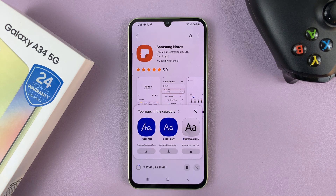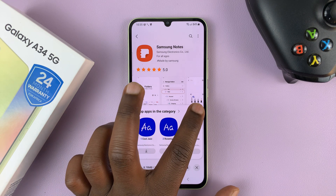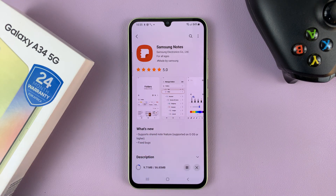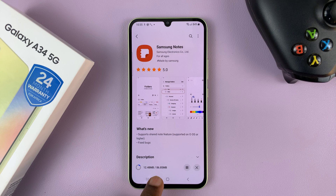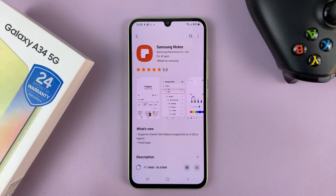All you have to do is install Samsung Notes. This will take some time depending on your internet connection speed — the file size is 86.85 MB — so just allow it to download and install.